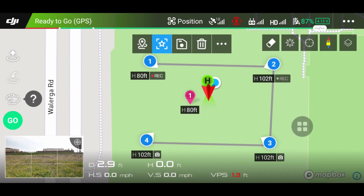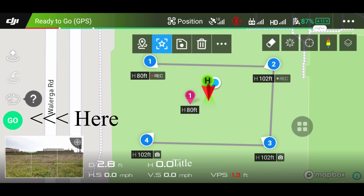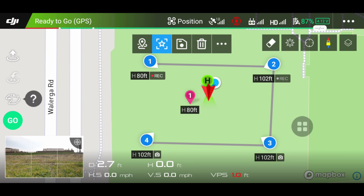Now I'm going to take off. In order to do that, there's the go button right where the remote control was at first. Tap that and it will automatically fly straight up and then go to the first waypoint.